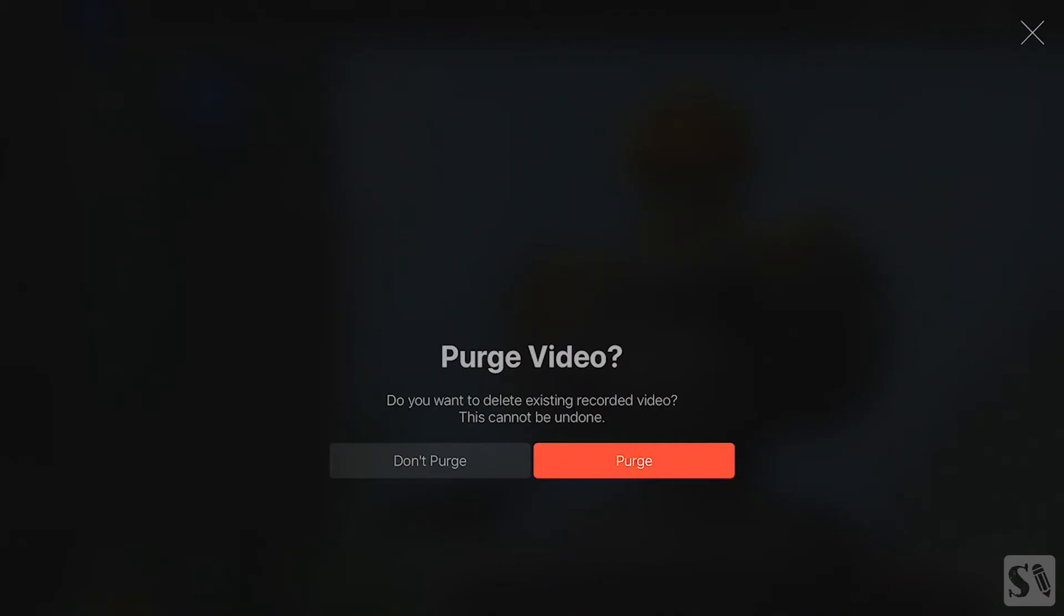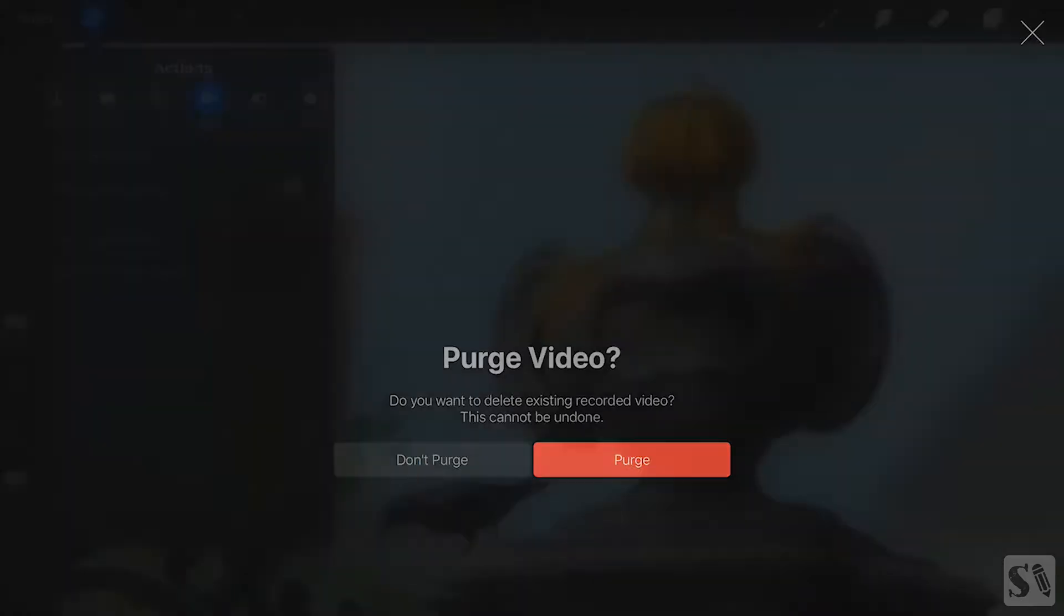A new window opens with two options. Don't Purge. When you press on Don't Purge, you will cancel the action.